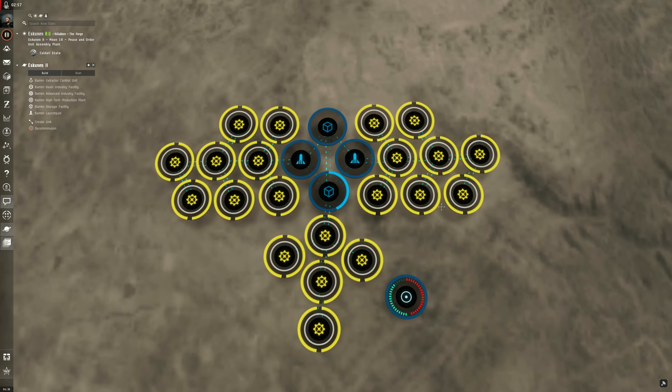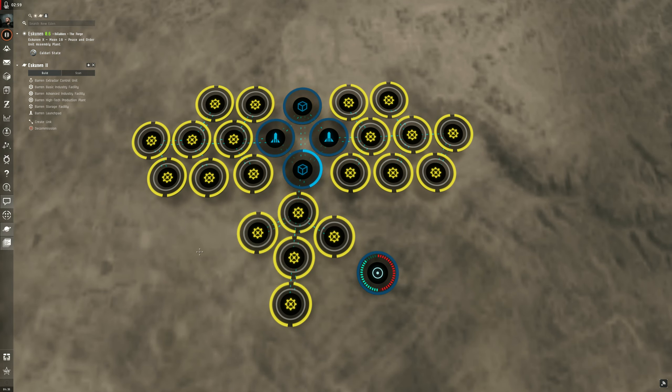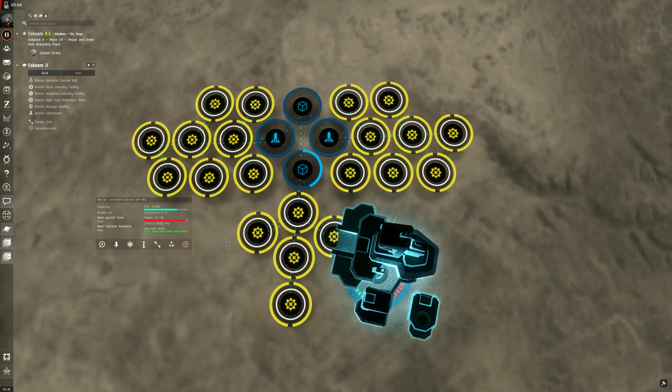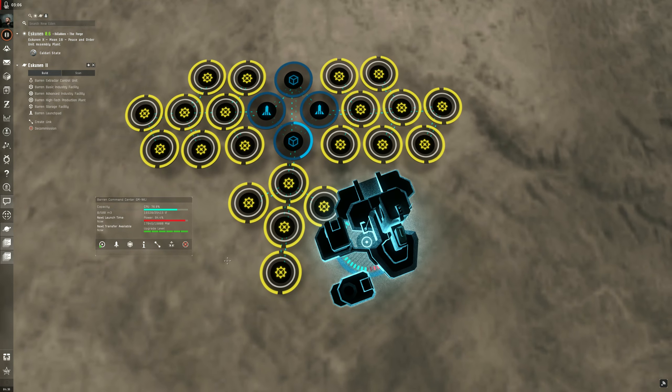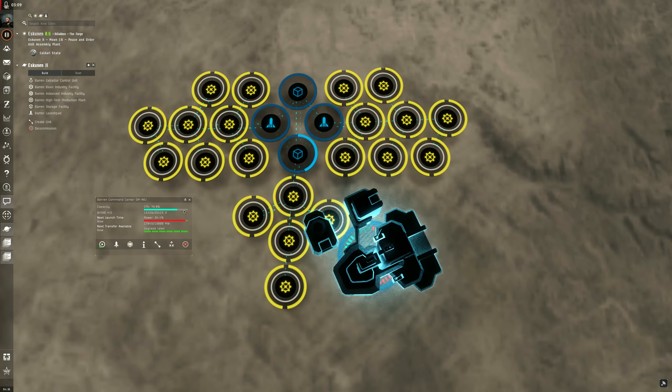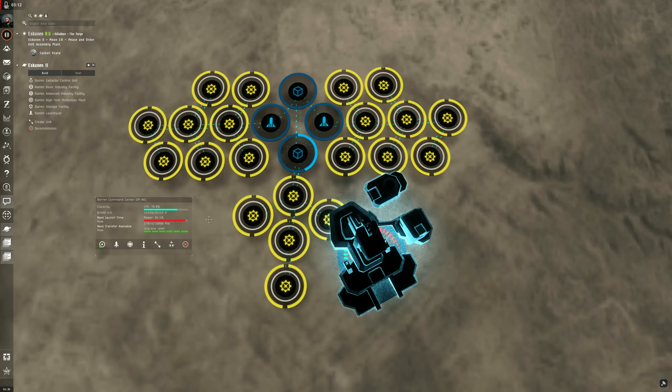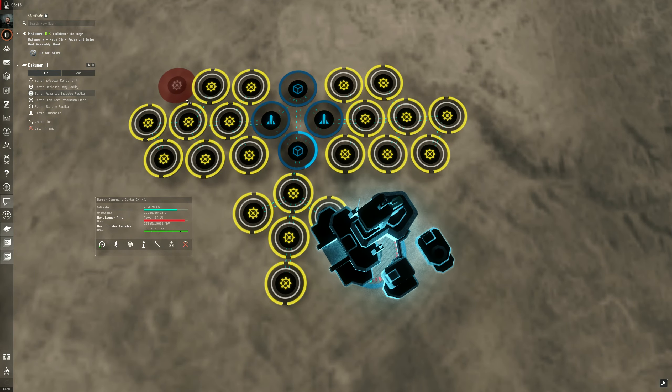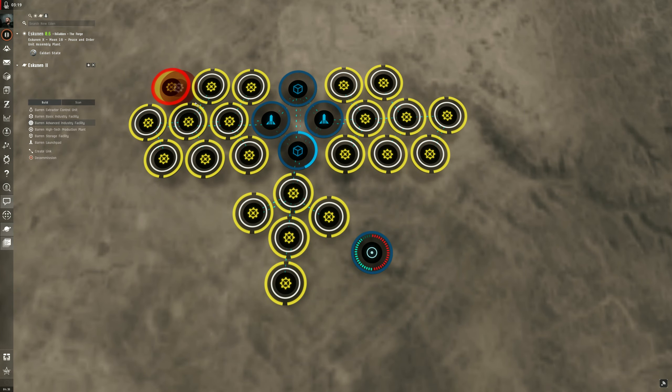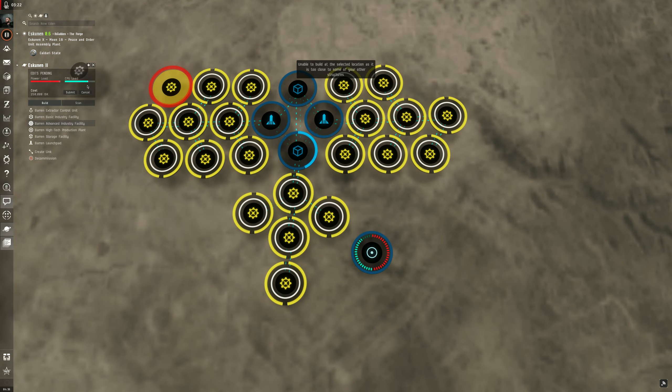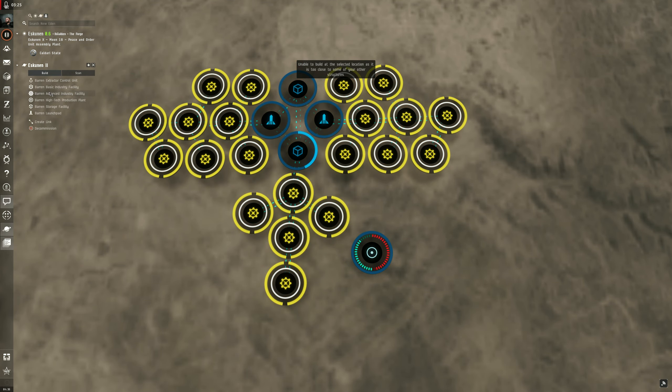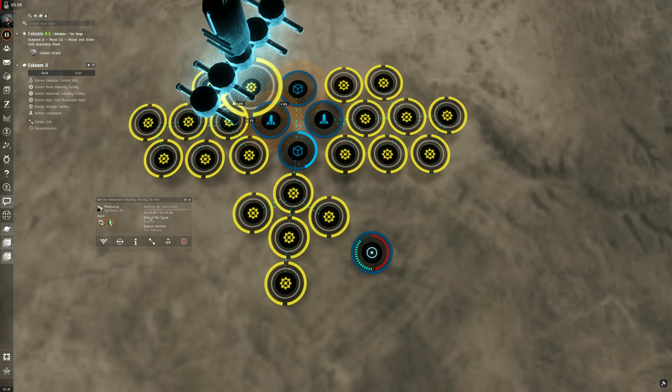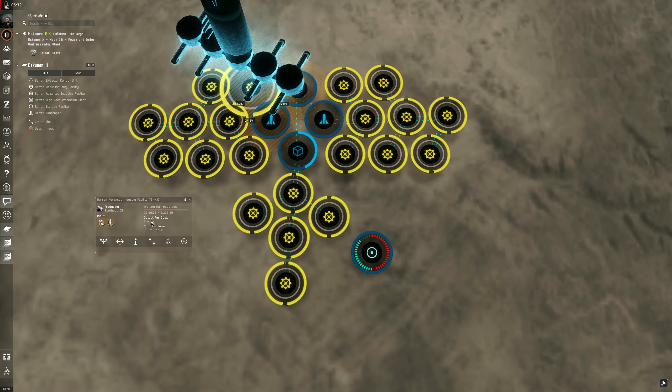So how many of these can you put down? Well if you have level 5 of your command center, this is an optimal setup. You can't really put any more than this because although you have plenty of CPU power, you don't have enough power. Because if I try and build another, let's say I try and put one. Let's do a one for one. Nope. Can't do it.